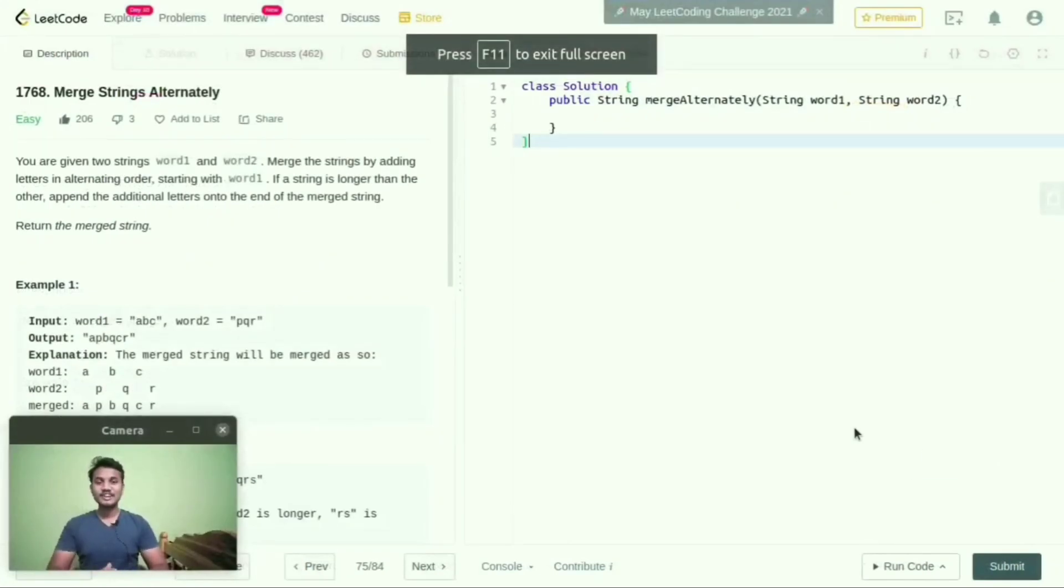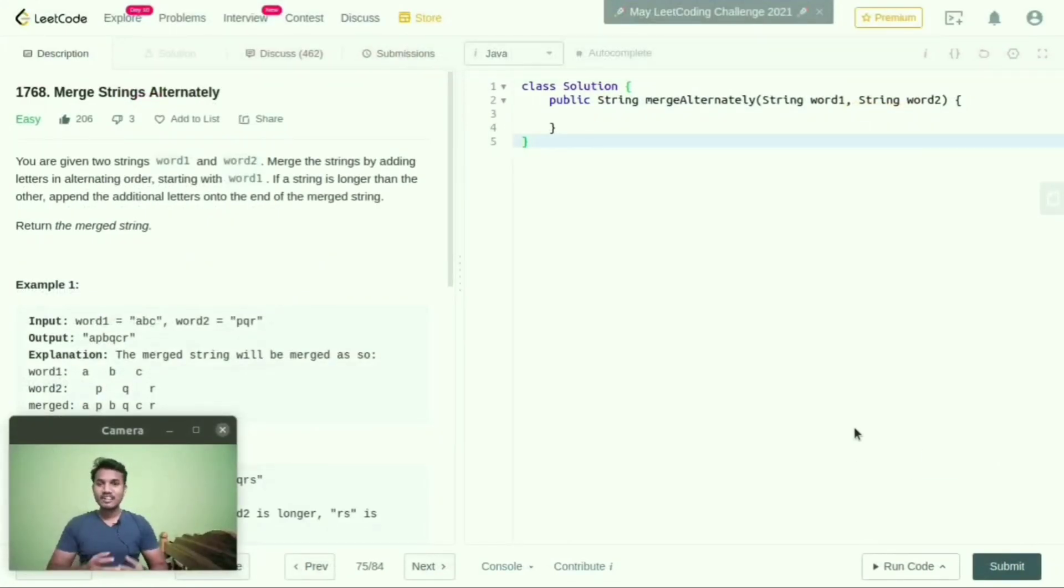Hello everyone. In this lecture, I am going to explain merge strings alternately.